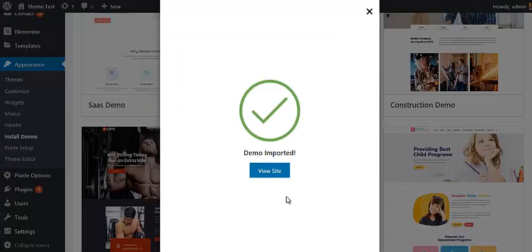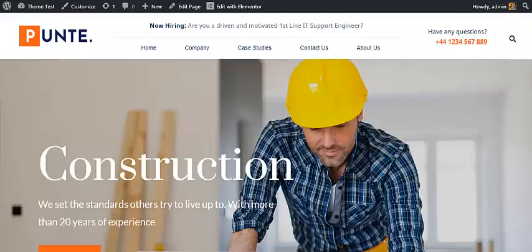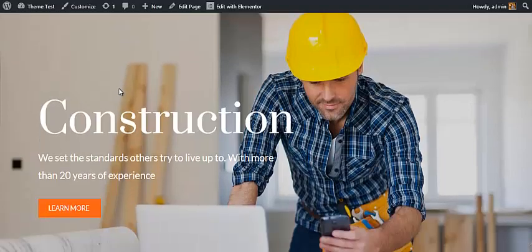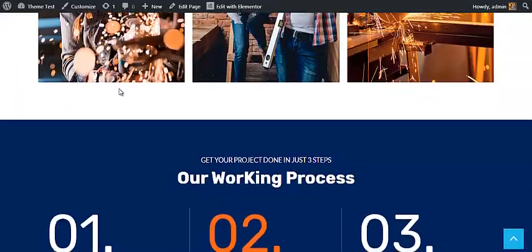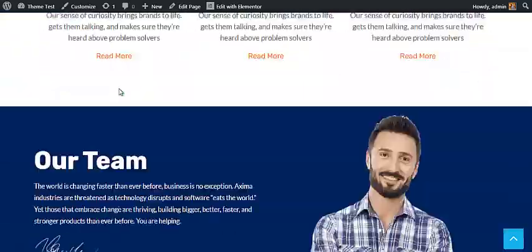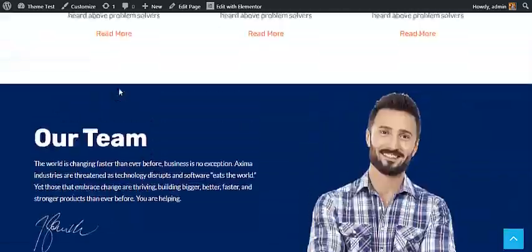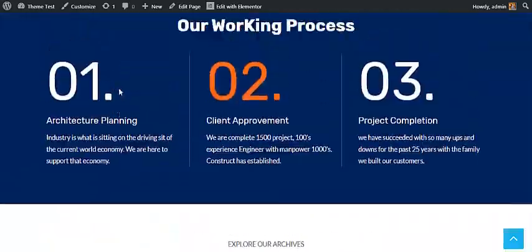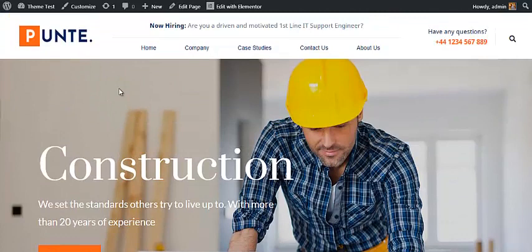Once everything is done, click on the View Site button. This is the latest appearance of your website — it has a clean, construction-focused design. Currently all the content shown is imported from the demo website, so now you have to replace it with your own posts, pages, menu items, and others.